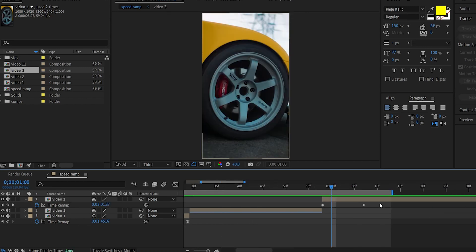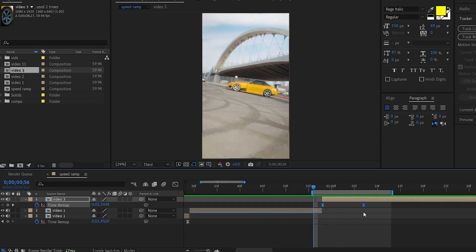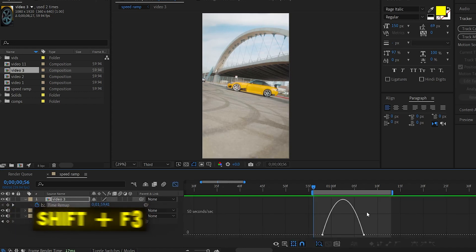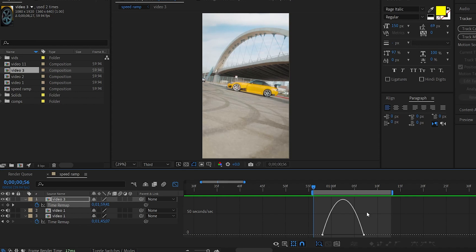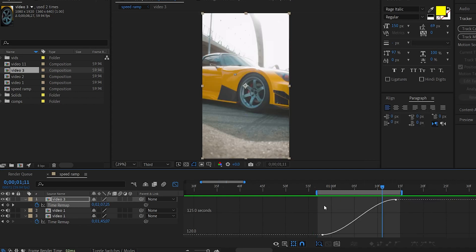Select the keyframe and press F9. I press the playhead here and press B so we can set the in-point. Now drop the graph. Here comes the Speed Graph and here comes the Value Graph. Right-click here and select the Value Graph.